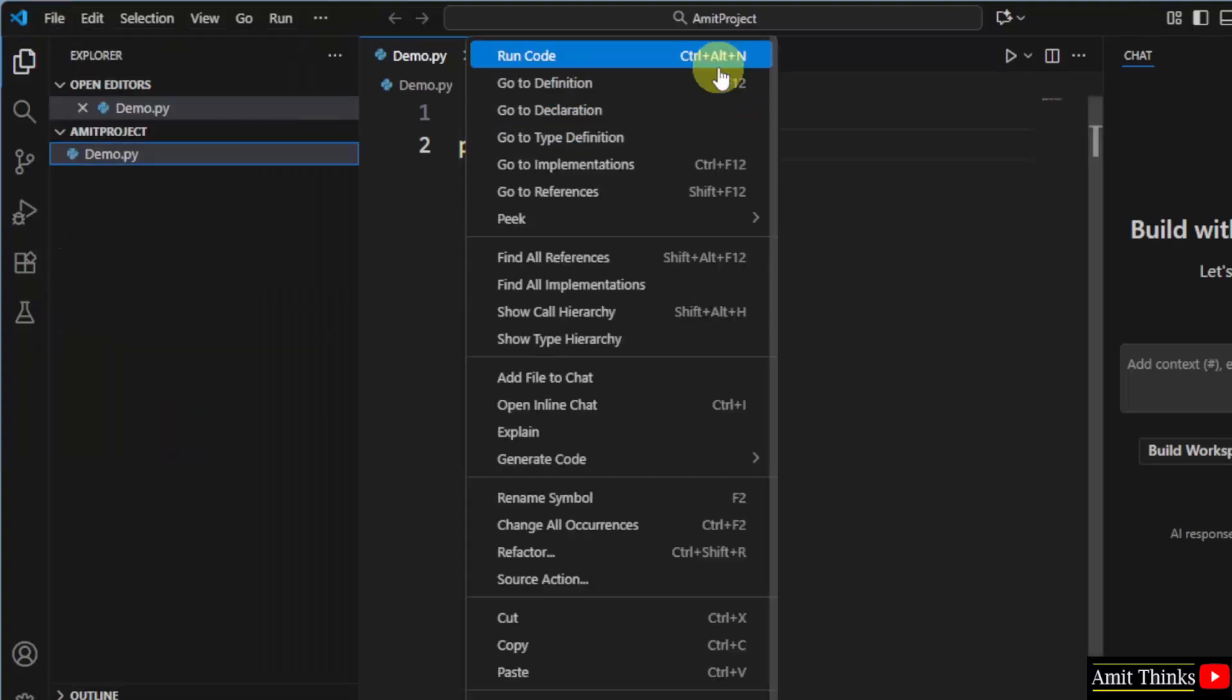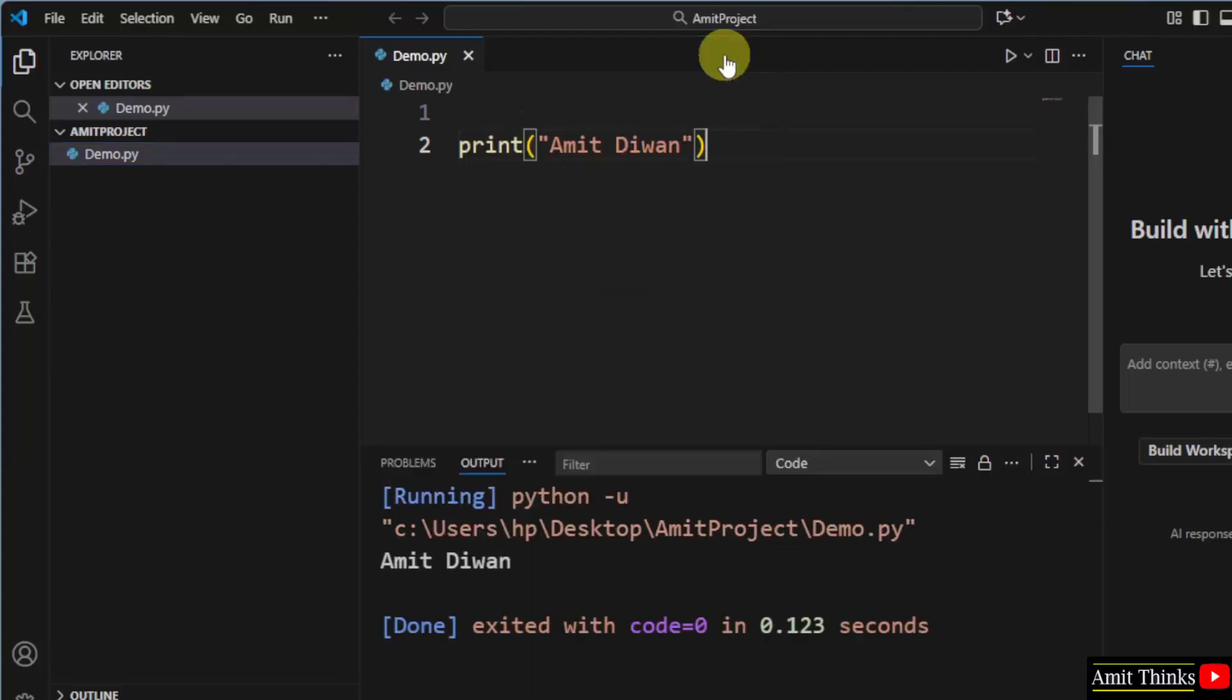Now, when you will right-click, you will get the Run Code option. This option is visible because we installed the Code Runner extension before. Click on it.